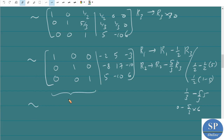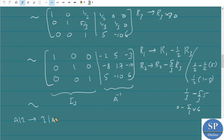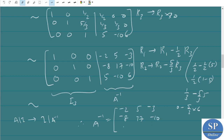The left side is now the identity matrix I₃. So we have successfully converted [A|I] into [I|A⁻¹]. Therefore A inverse is the matrix on the right side, which is: A⁻¹ = [5, -2, -3; 8, 3, 10; 5, -10, ...]. This matrix is obtained by the row operations method.